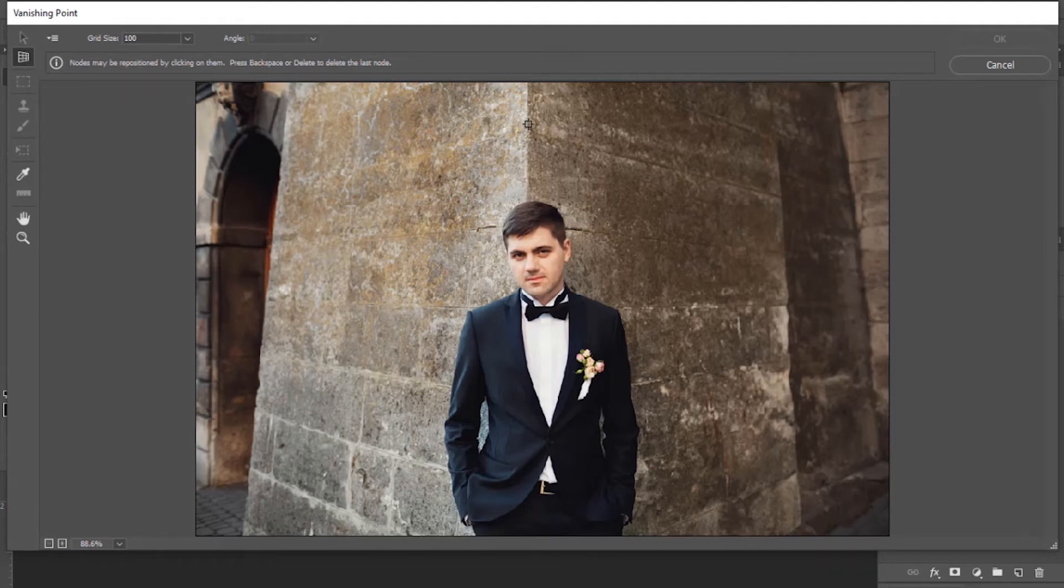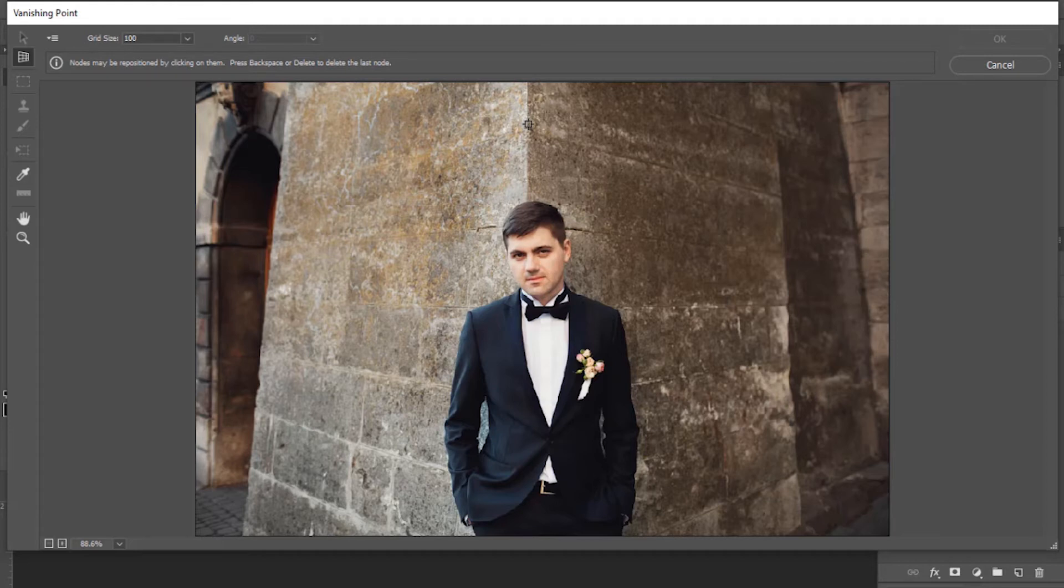Now make a perspective plane according to this left wall. Click on the four corners to make a plane.